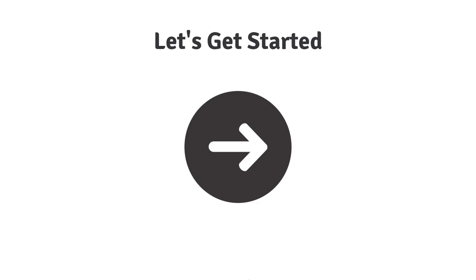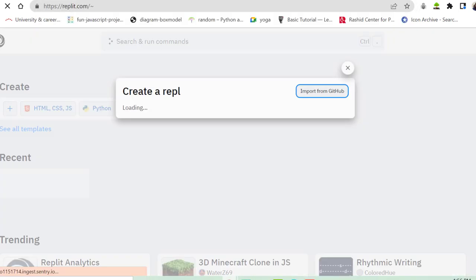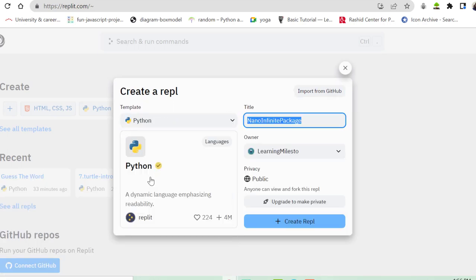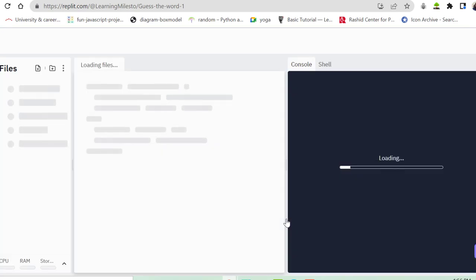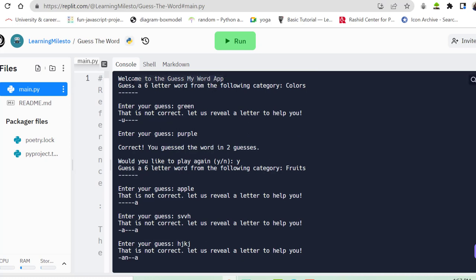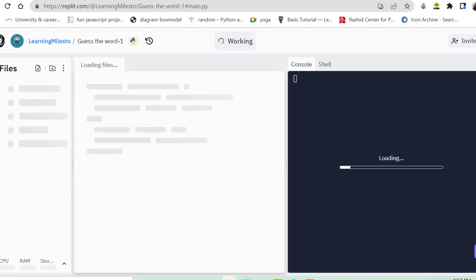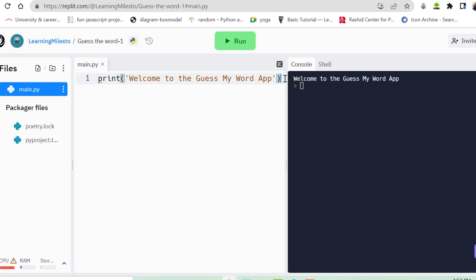Let's head back to the editor and get started. I'll open Replit, click the plus to create a new Repl, select Python as the template, name it 'Guess the Word,' and create it. First, let's print 'Welcome to the Guess My Word app.'